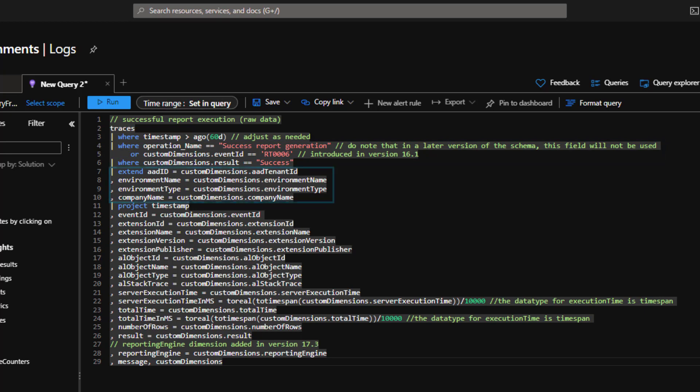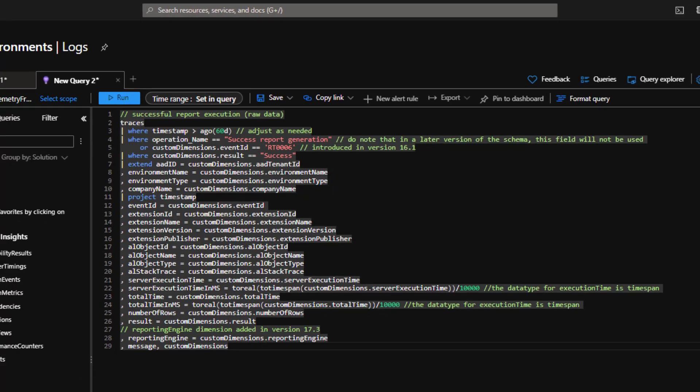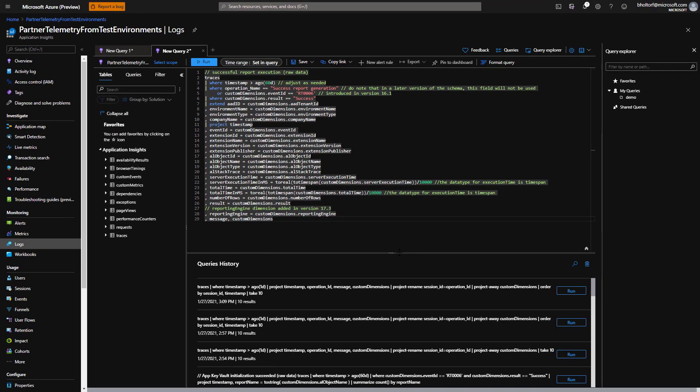There are also a lot of extend clauses in the query. Each of these takes a member of the custom dimensions and makes it a column. The Samples GitHub repository has sample queries like this for all event IDs, so that we don't have to write all of these extend clauses.